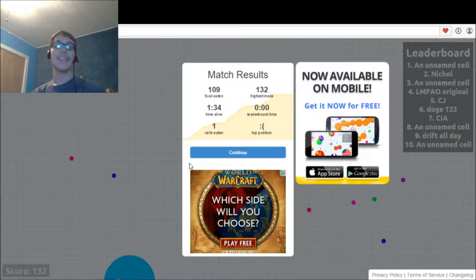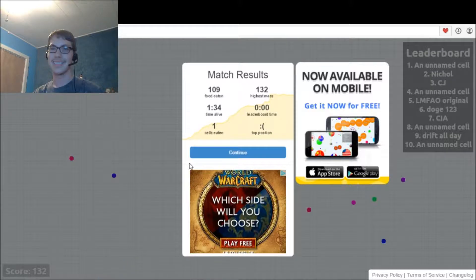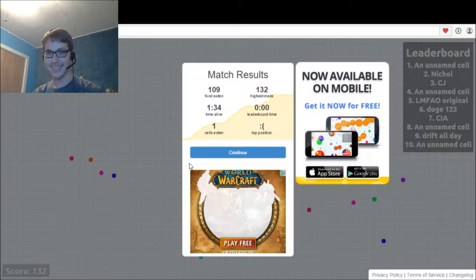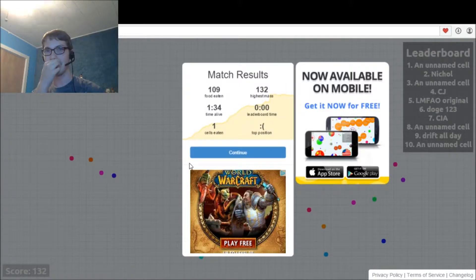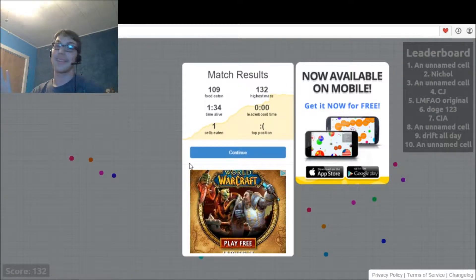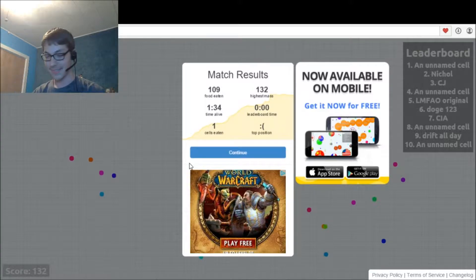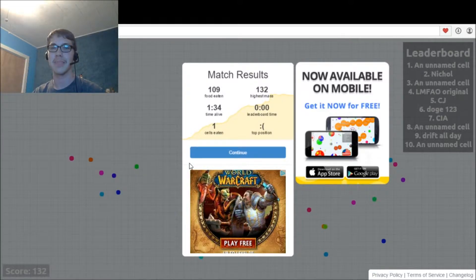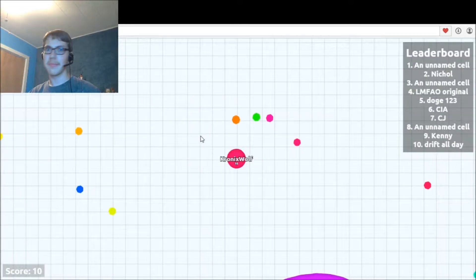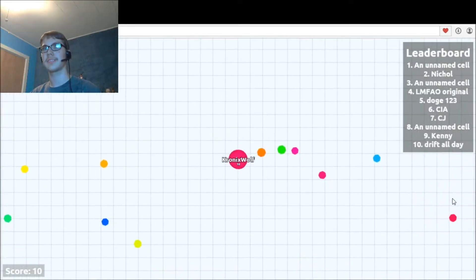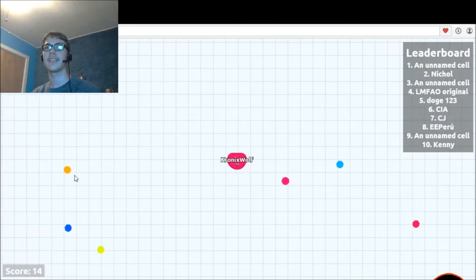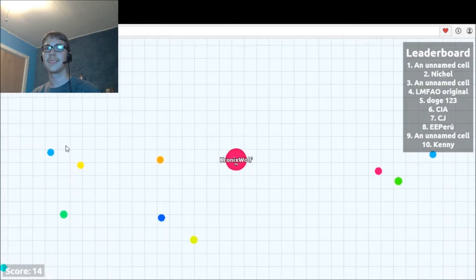This game is not as easy as you think it would be, at least it's not for me. I don't know, maybe I'm just naturally bad at it. Number three, all right, this time a red.